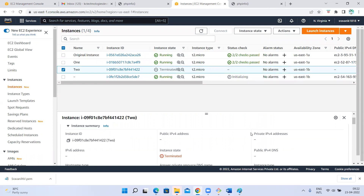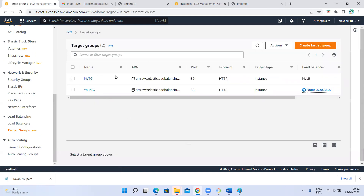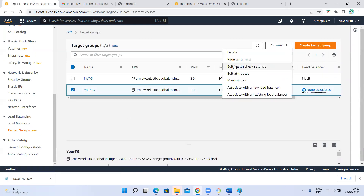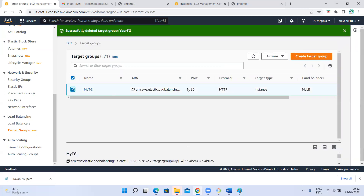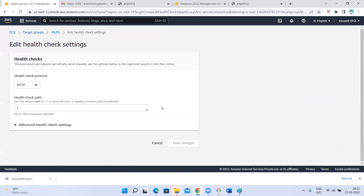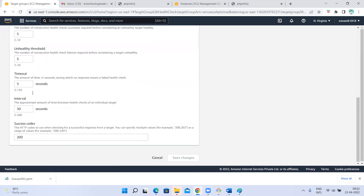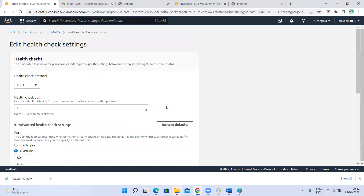You can have notifications — that is optional, you can ignore. You can see the details: it created one target group. This is the one used by that launch configuration. If you want to change details, you can edit health check settings. This is the default health check detail it has taken. Whenever we create a target group, it has default health check details. If you want to change something, you can modify from here.